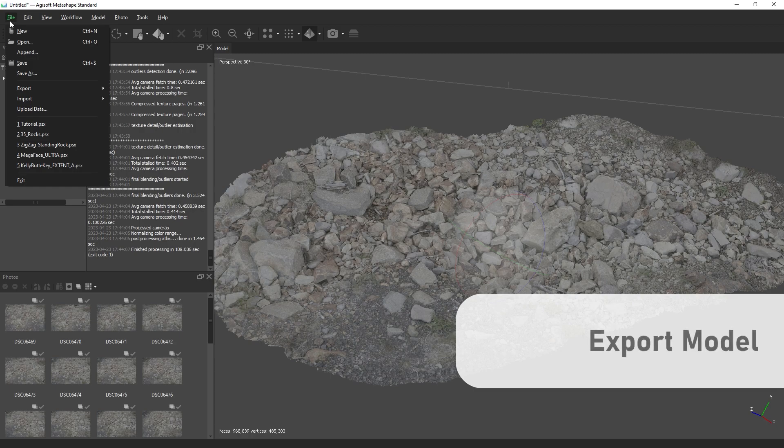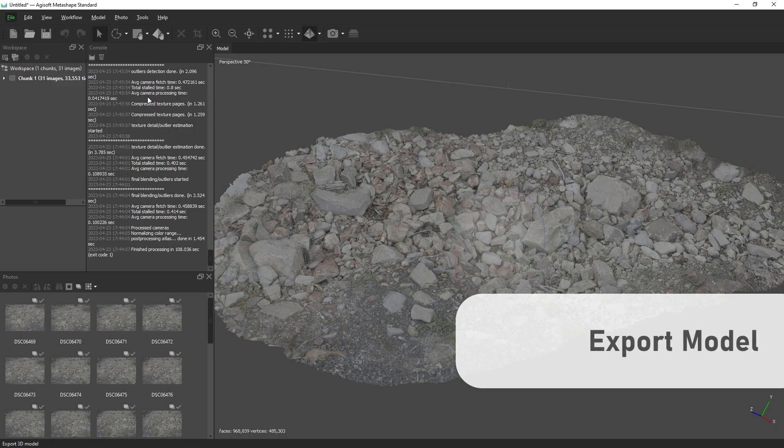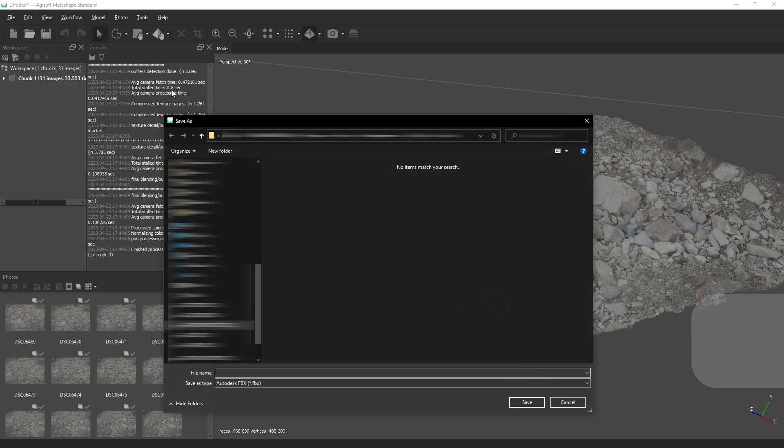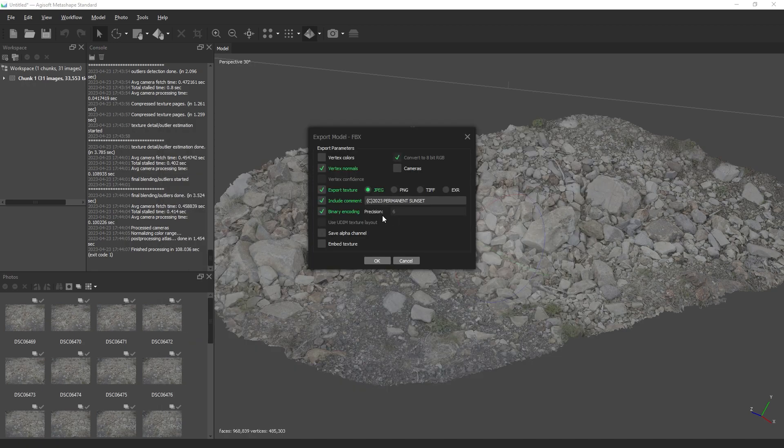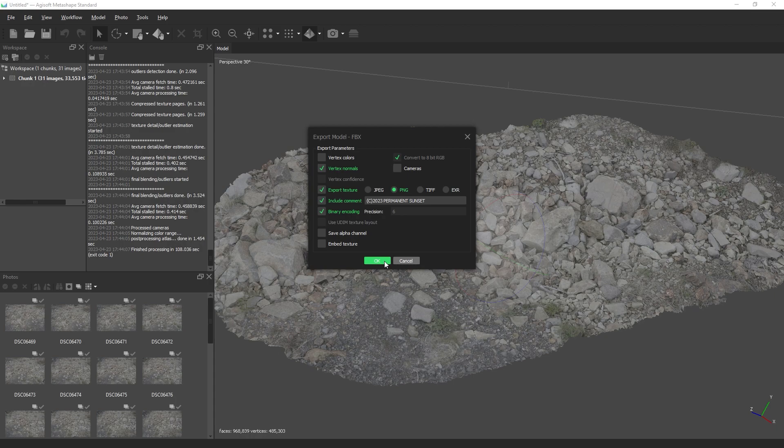To export the model, go to File, Export, Export Model. After you create a name, you have options for the texture format as well as attributes for the model.